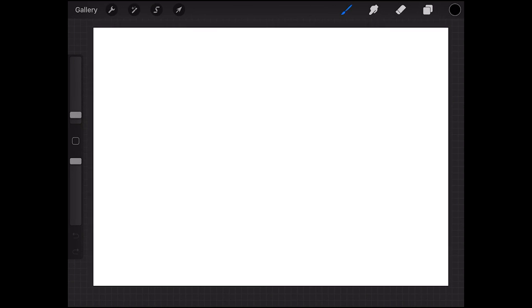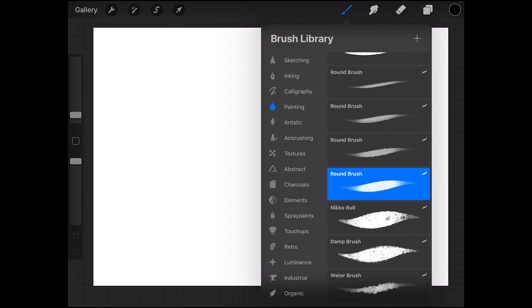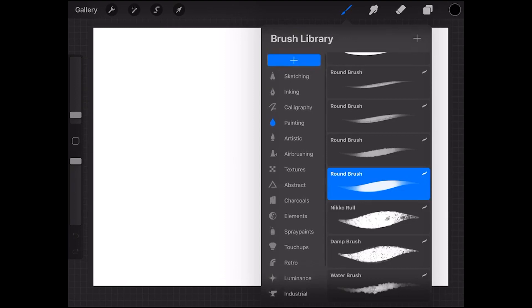So guys, right here you see the interface of the Procreate app on iPad and we're just going to jump straight to it. We're going to go to the brush library over here on your right side of the panel and you can see here you have the different brushes.